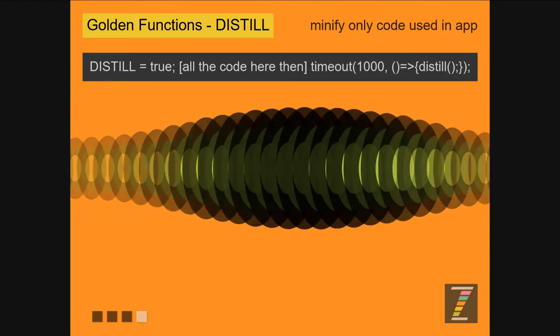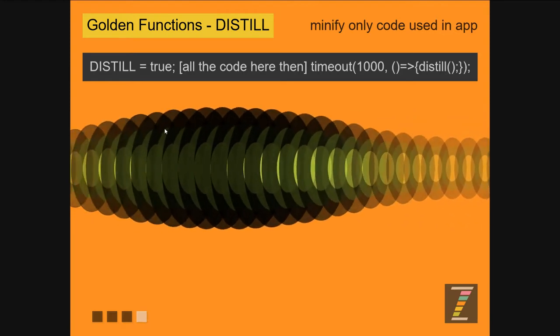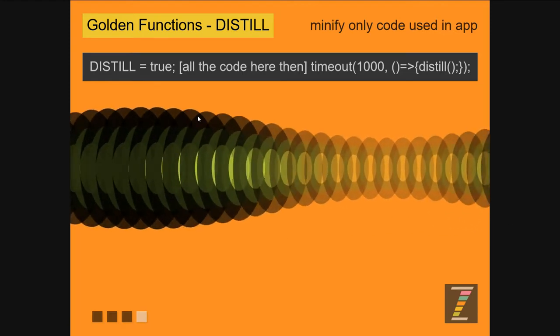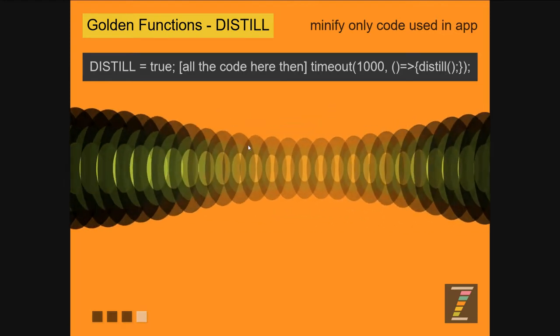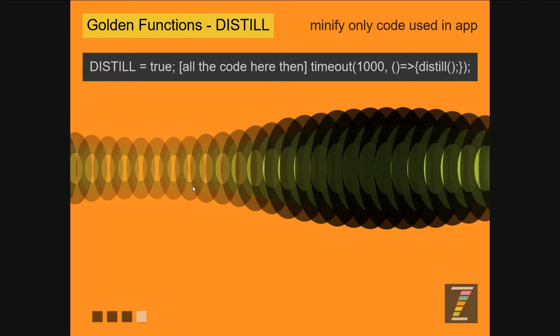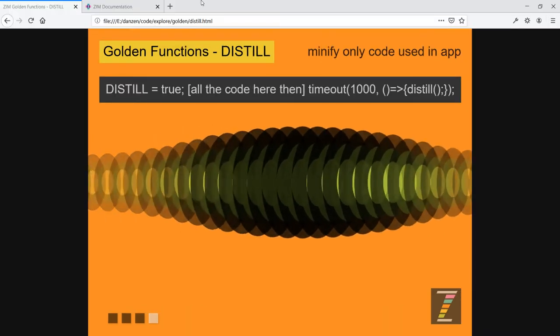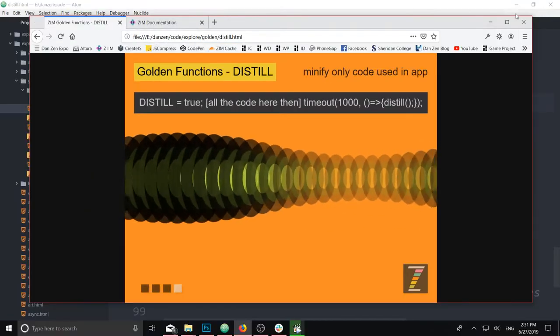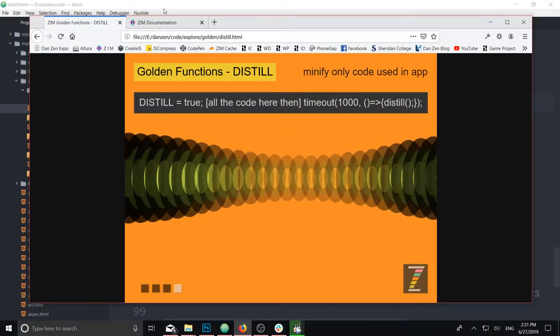Nice, huh? This is not really Distill. It's just a bit of Zim code. Let's go in and take a look at it. Reduce that down.